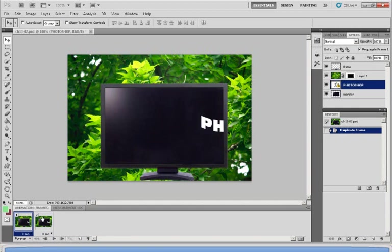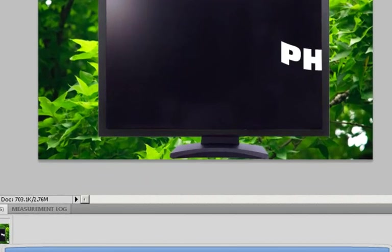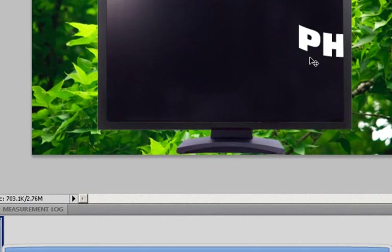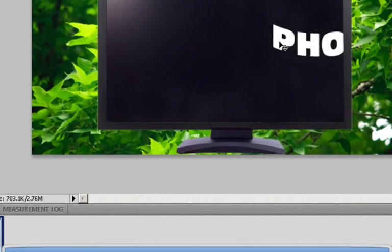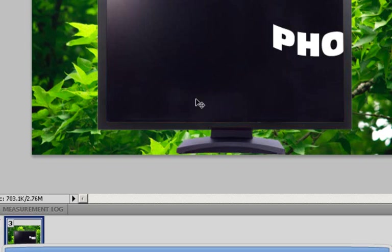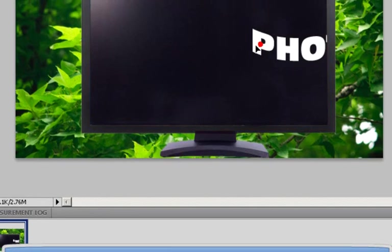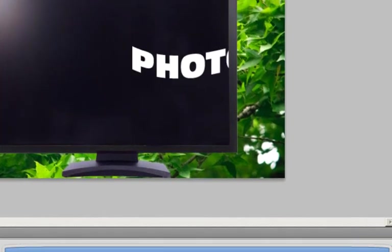So what you want to do is to create an animation on the second frame you want to move it just a little bit to the left, and again duplicate it and move it to the left and so on.